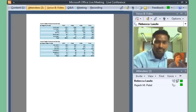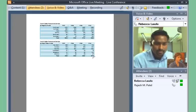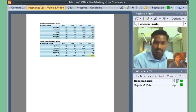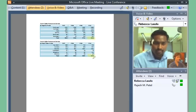In the next video in this series, the presenters for this live meeting set final meeting parameters, start and record the meeting, and share content during the live meeting.